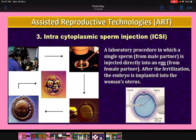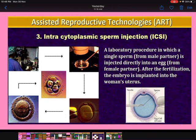Third, intracytoplasmic sperm injection (ICSI): a laboratory procedure in which a single sperm from a male partner is injected directly into an egg from the female partner. After fertilization, the embryo is implanted into the woman's uterus.